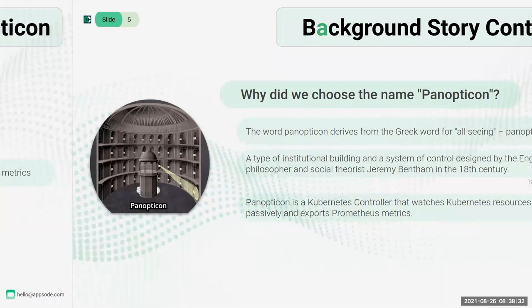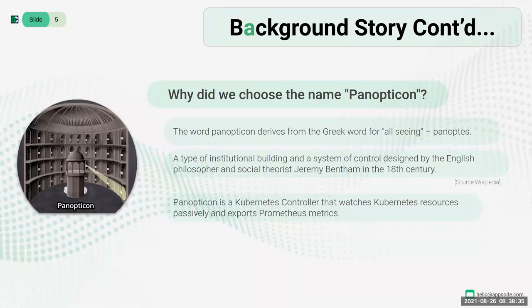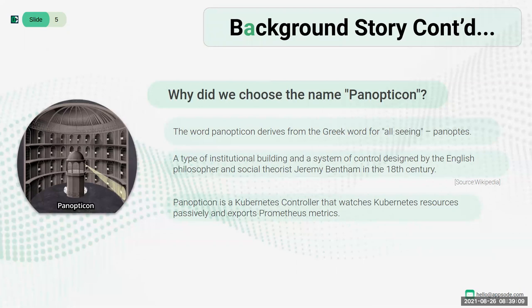Why did we choose the name Panopticon? The word Panopticon is derived from the Greek word 'panoptes', meaning 'all-seeing'. It is an institutional building or system of control designed by English philosopher Jeremy Bentham in the 18th century. The concept allows all prisoners of an institution to be observed by a single security guard without the prisoners being able to tell whether they are being watched or not. Like the real Panopticon, our Panopticon is a Kubernetes controller that watches Kubernetes resources passively and exposes their state as metrics.